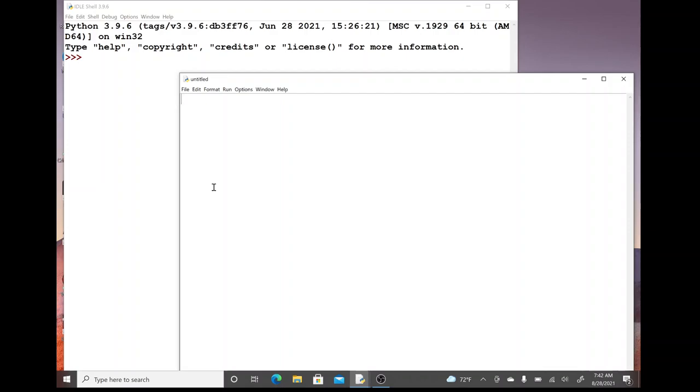To do this we need some sort of variable that will wait for the input from the user. I'm just going to set up fname for first name. With Python 3.6 and greater we have an input function, and a function will always have parentheses with whatever we're going to feed into the function.